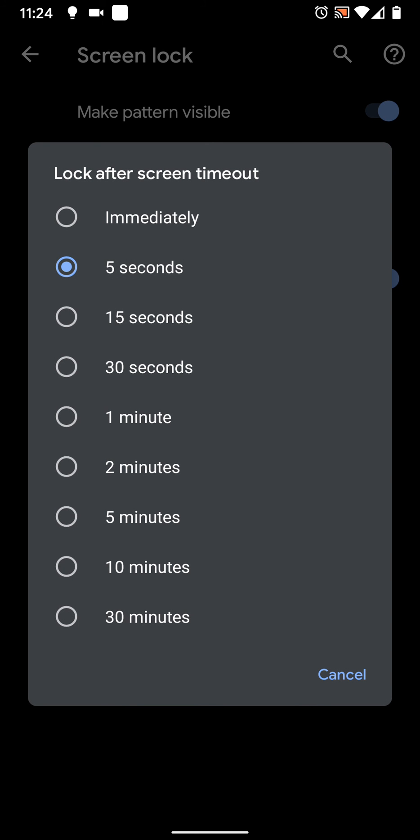Here you can select how long you want your phone to wait to lock after screen timeout. Let's say 30 seconds.